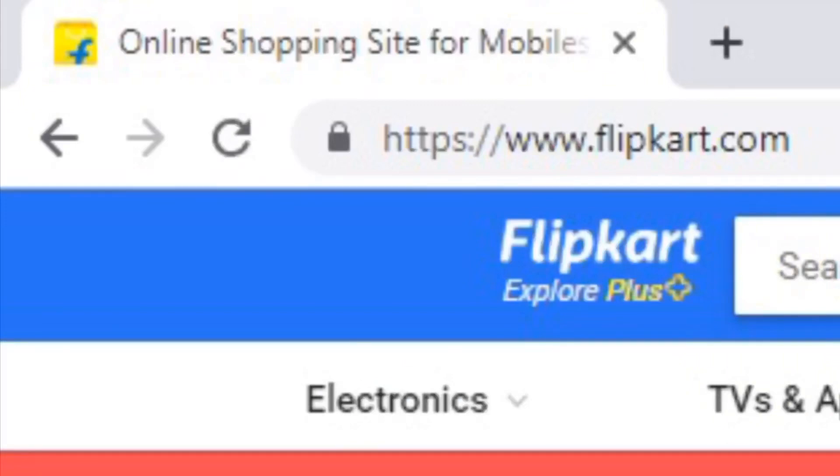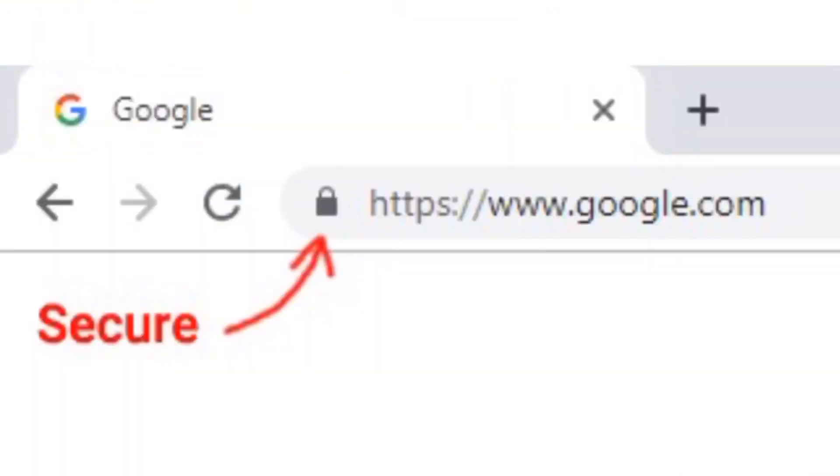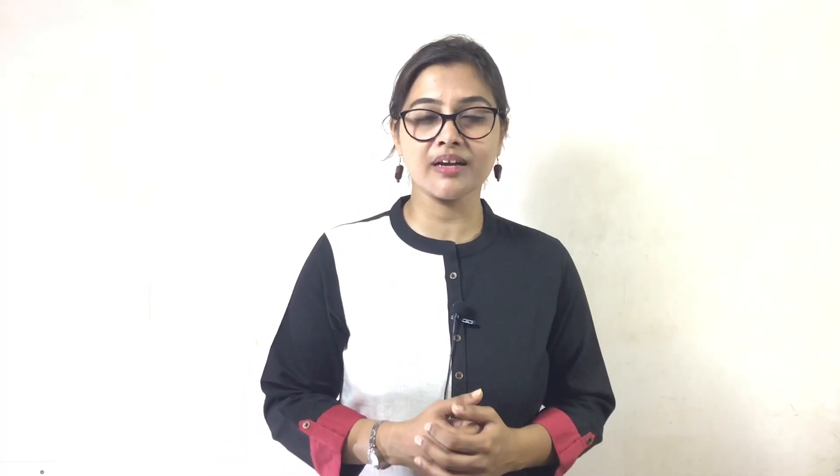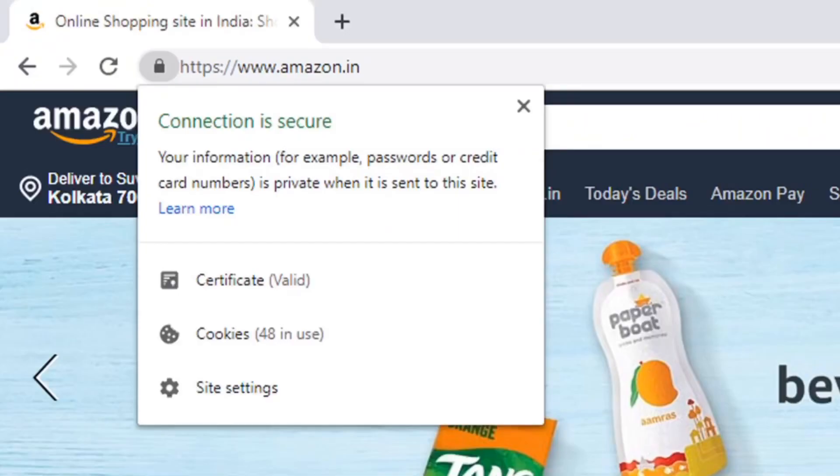Nowadays, HTTPS is considered as a basic security measure of a website. All the popular websites are using HTTPS. To use HTTPS for your website, you have to purchase and install an SSL certificate into your hosting server. Google has taken a strong position on web security. From July 2018, Google is marking all the HTTP websites as 'not secure' and HTTPS websites as 'secure' in their Chrome browser. Consequently, all the HTTPS websites are getting priority in the Google search engine ranking.